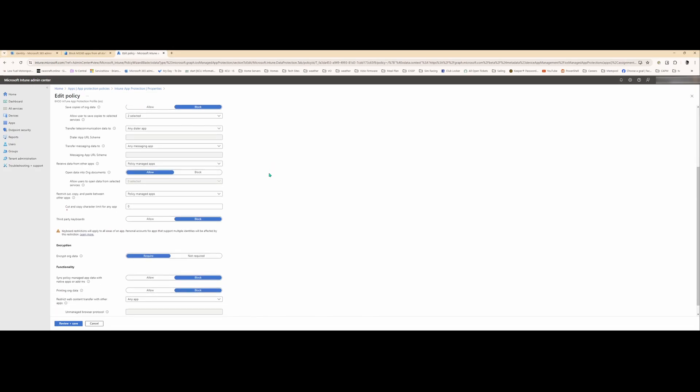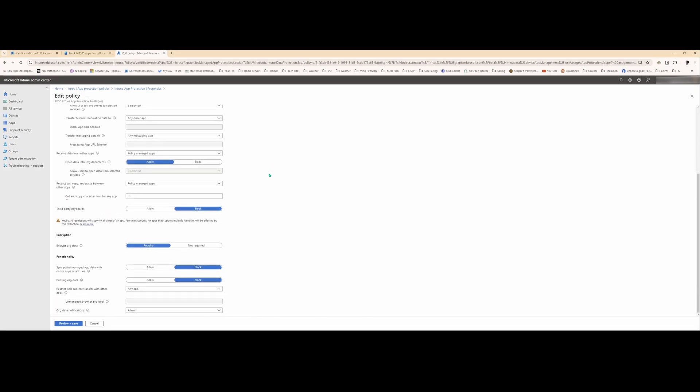You can just kind of go through these and figure these out for yourself. We block third-party keyboards. Sometimes you get a keyboard with a listener on it that will, like a key logger. You don't want that. So we block that stuff. You don't have to use the Apple keyboard. We encrypt org data. And yeah, so you can see it's just basically like the Android policy.